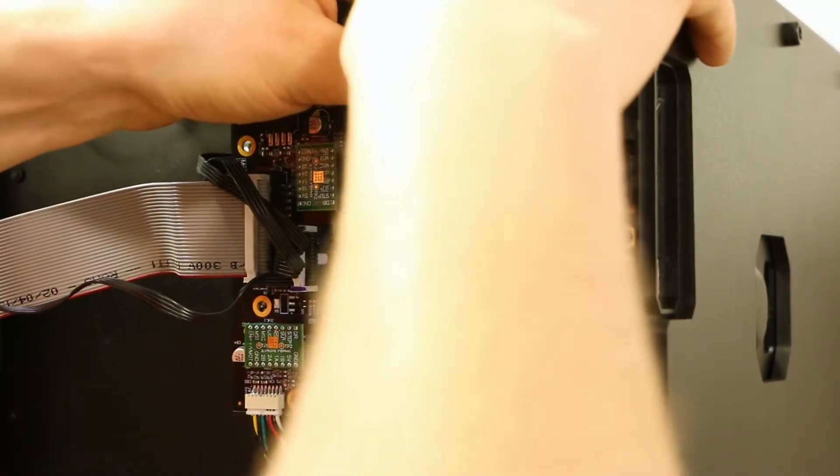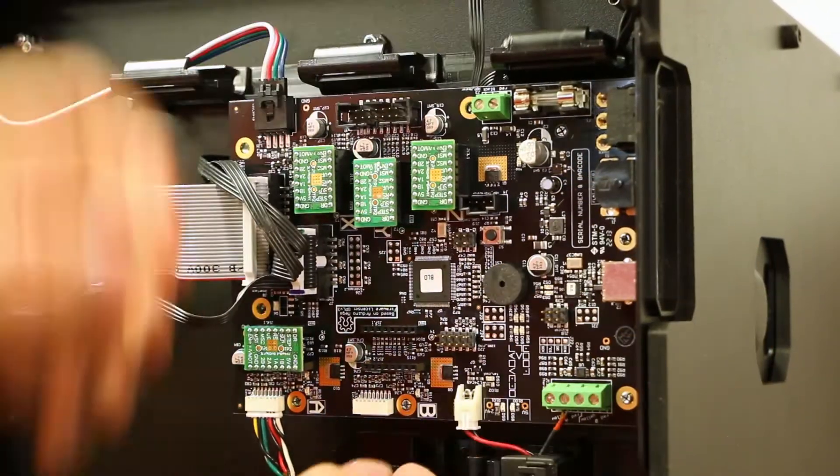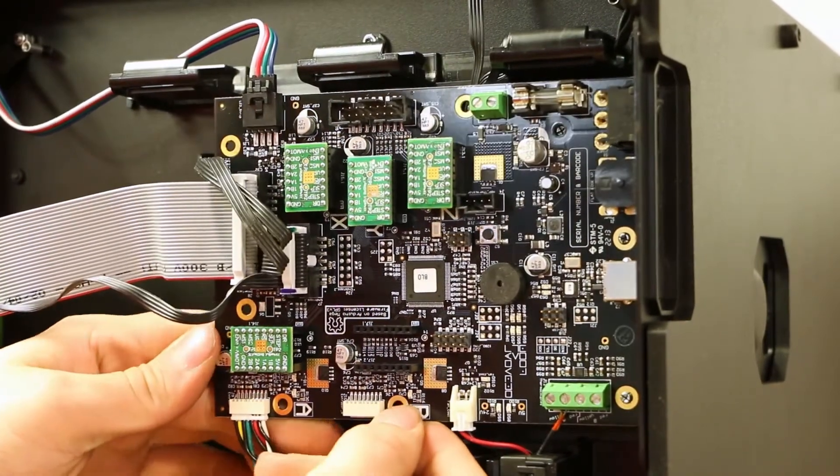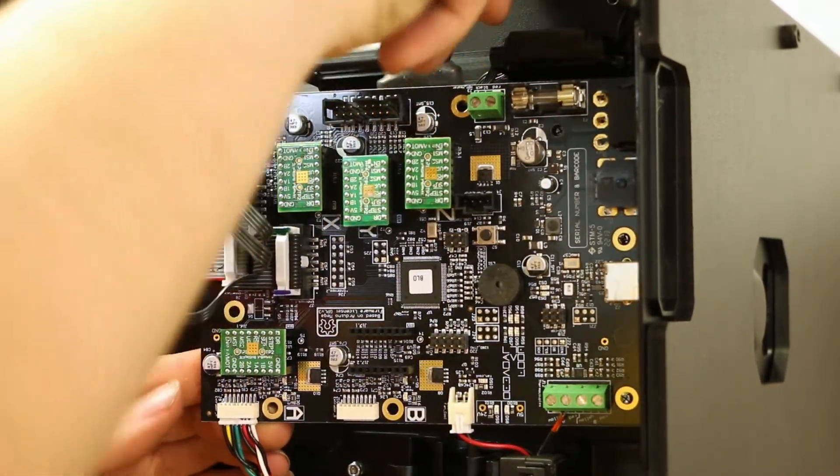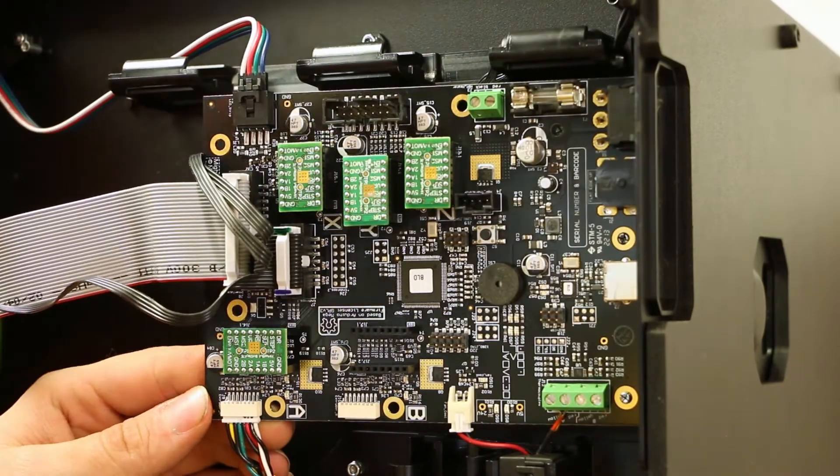If you have an older model, you may have screws. Once removed, lift the board slightly and remove the Z axis cable from behind.